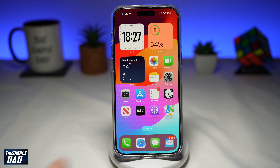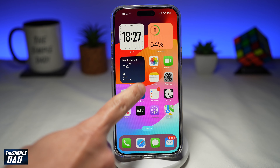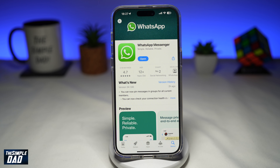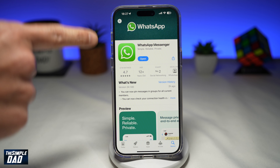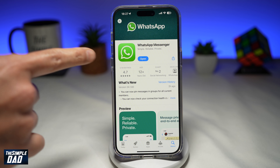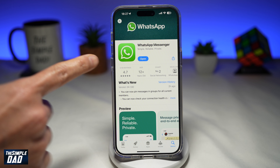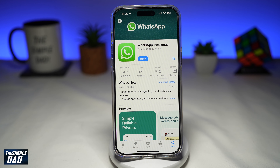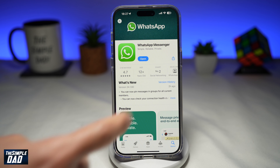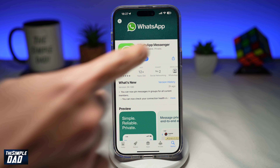First, you want to go ahead and open up your App Store or your Google Play Store. Search for WhatsApp and make sure it's been updated to the latest version. Once that's updated, go ahead and open the app.